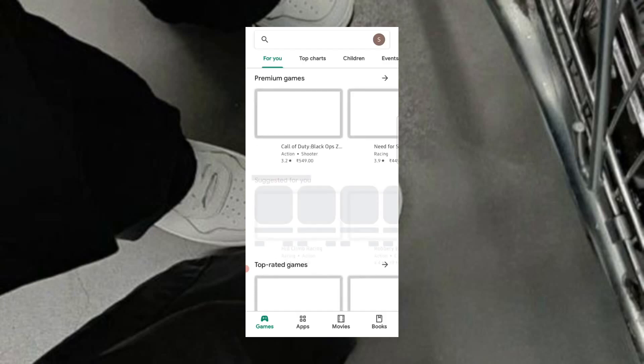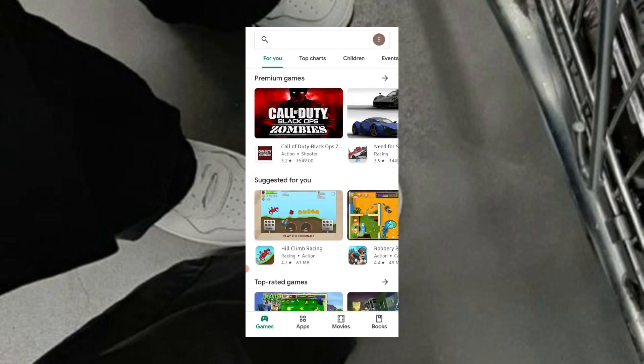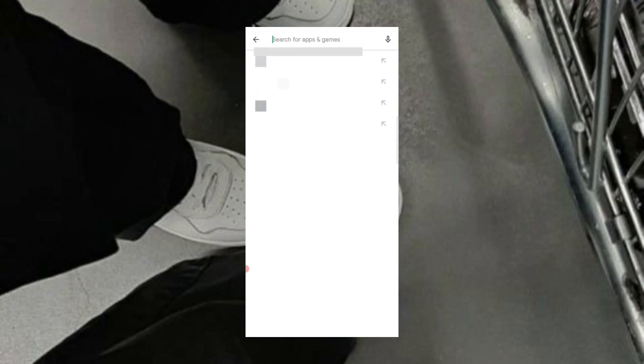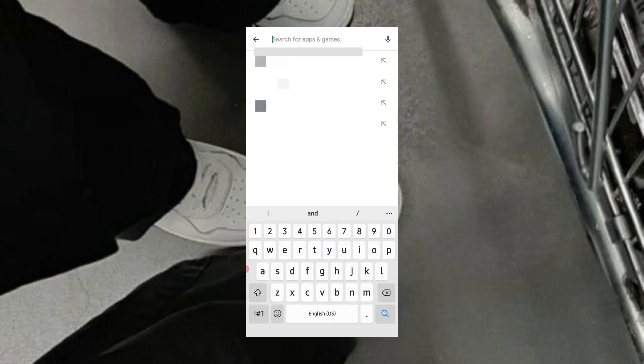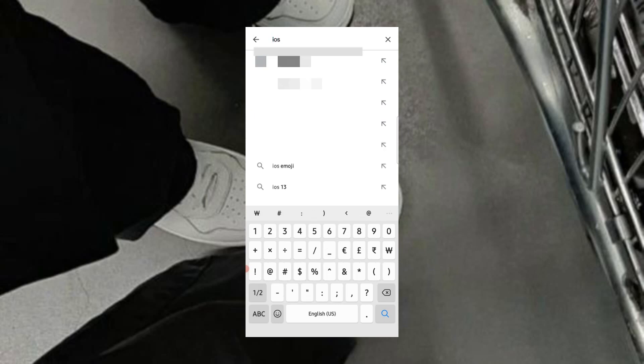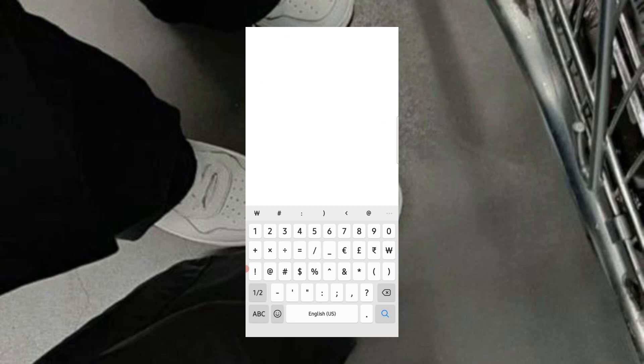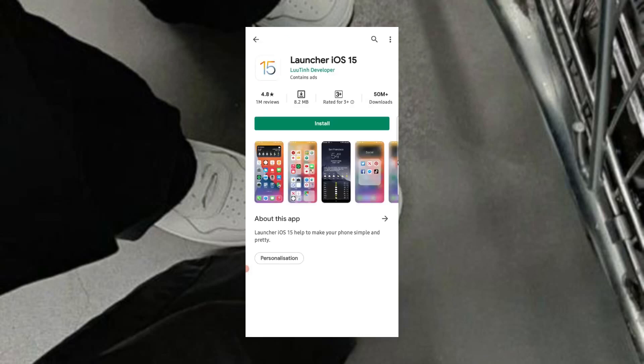First step is to go to Google Play Store and search iOS 15 Launcher. I'm gonna put the link in the description so you can directly tap on the link and install the app.